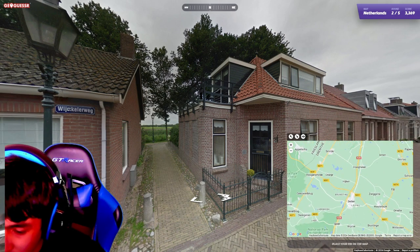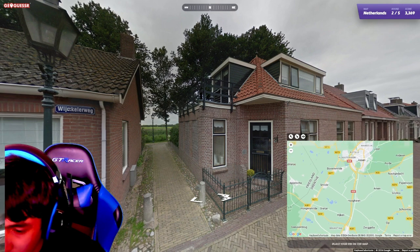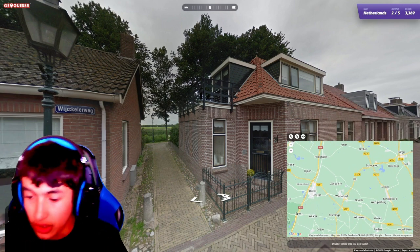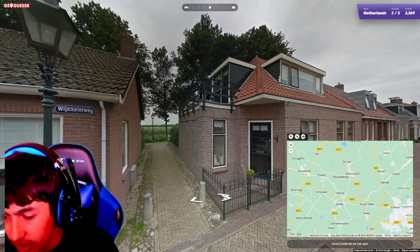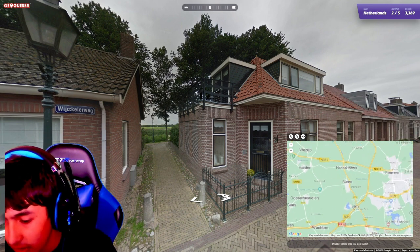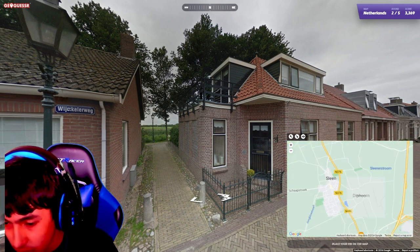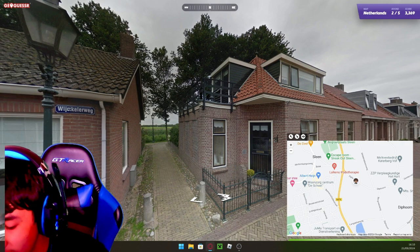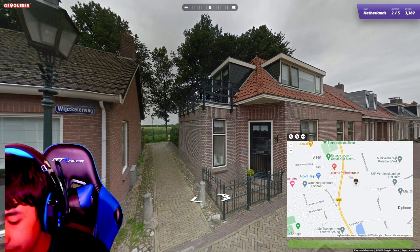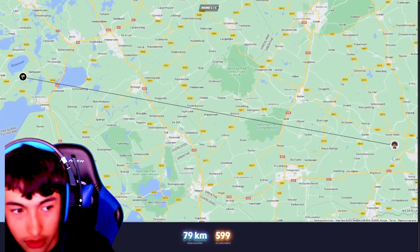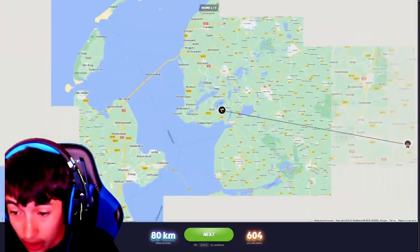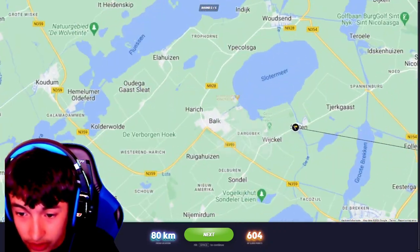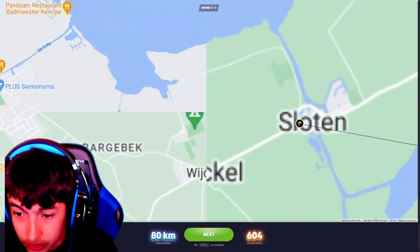Yeah, I was just going to guess. I haven't found Sloten — I've found Slane, which is the closest city name. So I'm just going to guess Diphorn, in Slane. I was in the correct area, and there's Sloten.